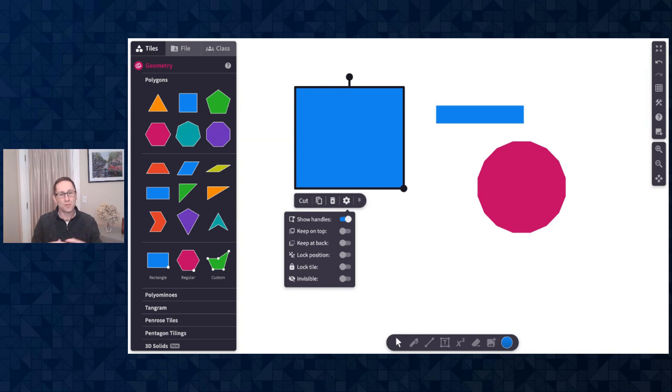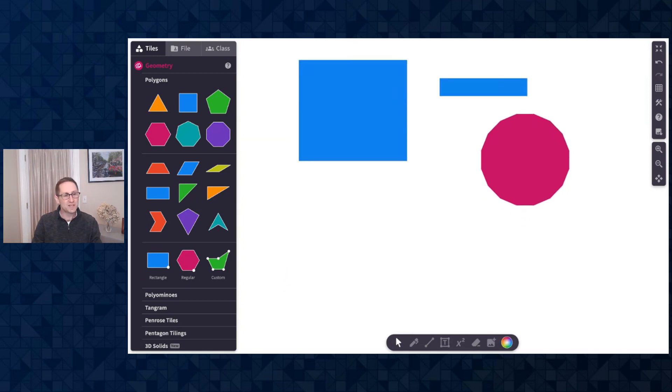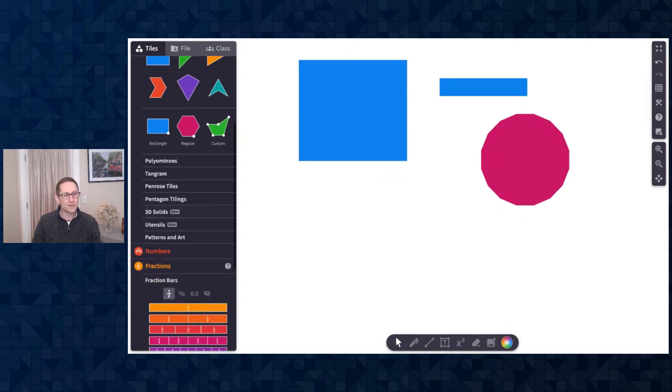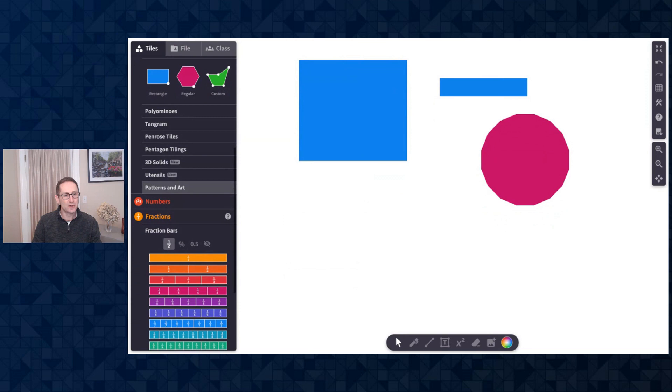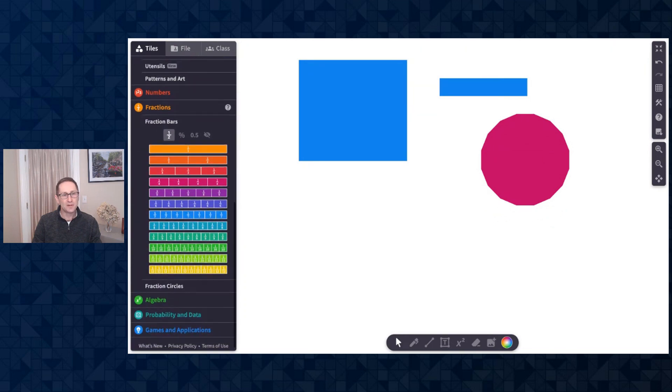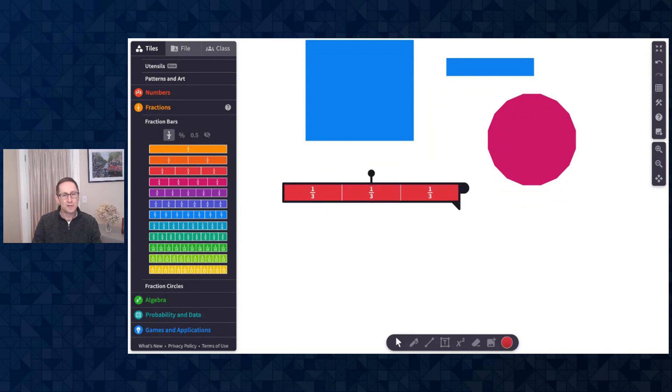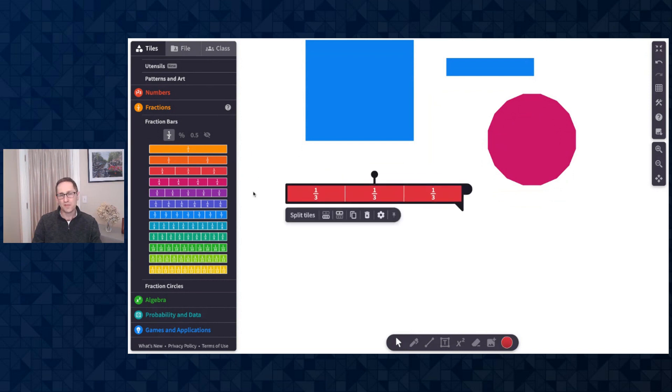Depending on what you want students to do with a tile on the canvas, you can decide whether to have the handle on or off. Let me continue on sharing some of the new updates. I'm going to go to the fraction section and under fraction bars we now have the ability to change the label type before you put the fraction bar on the canvas. So there it is with a fraction label.